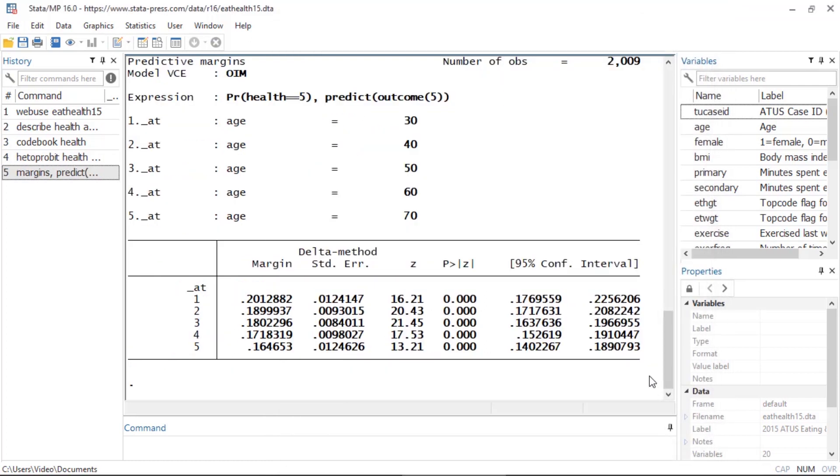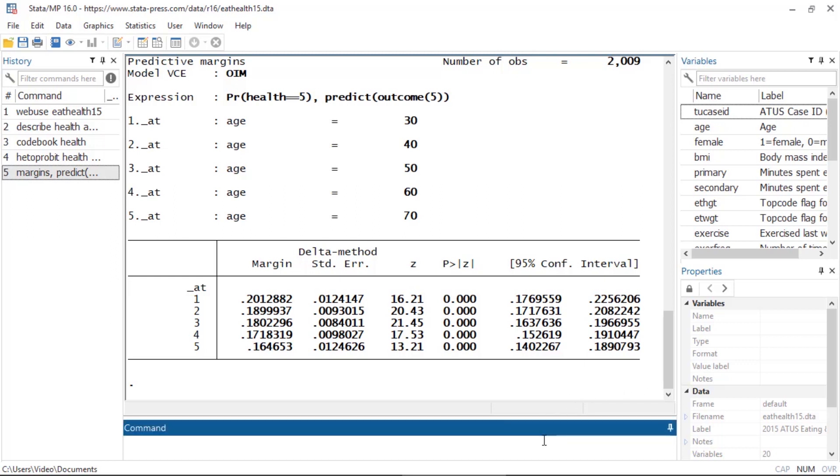Now I see how the probability of rating one's health as excellent decreases with each decade. I can visualize this relationship between age and the expected probability of rating one's health as excellent by simply typing marginsplot.